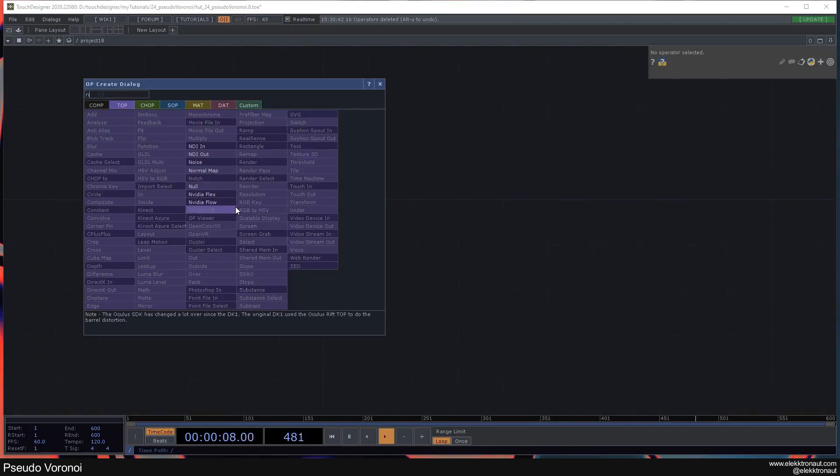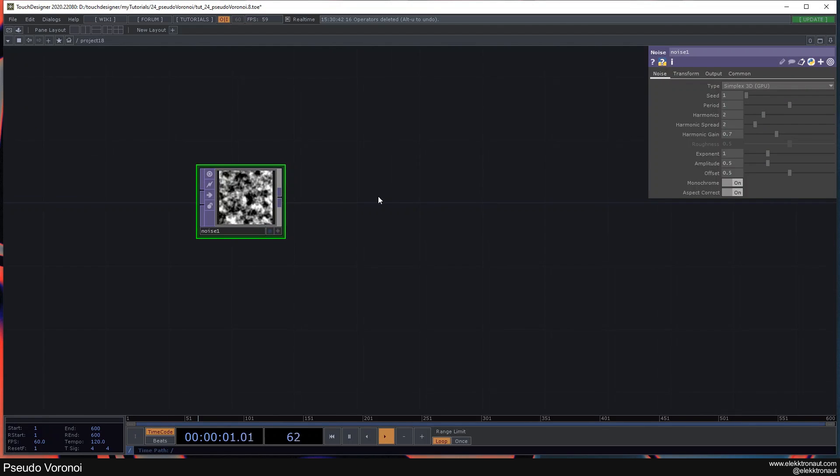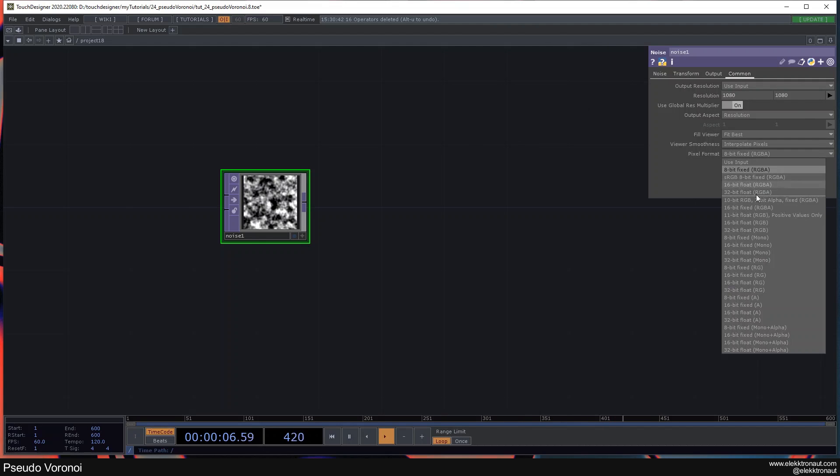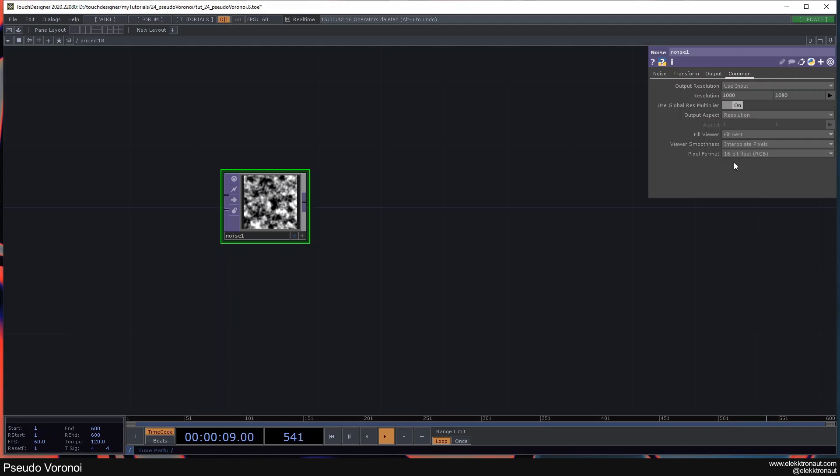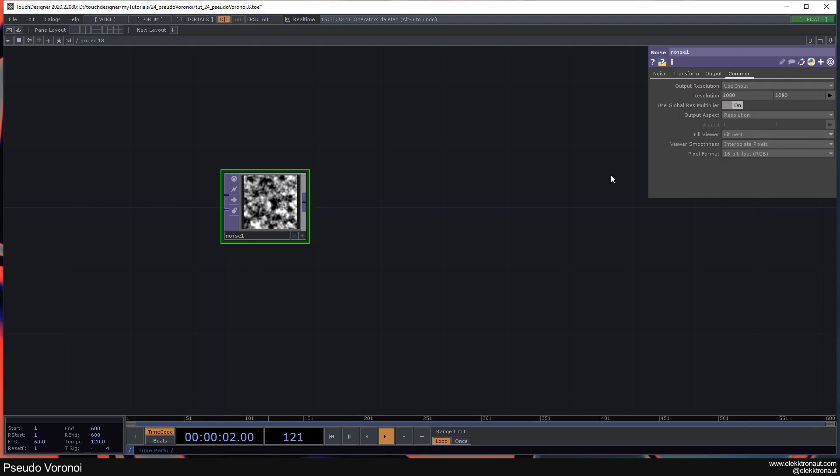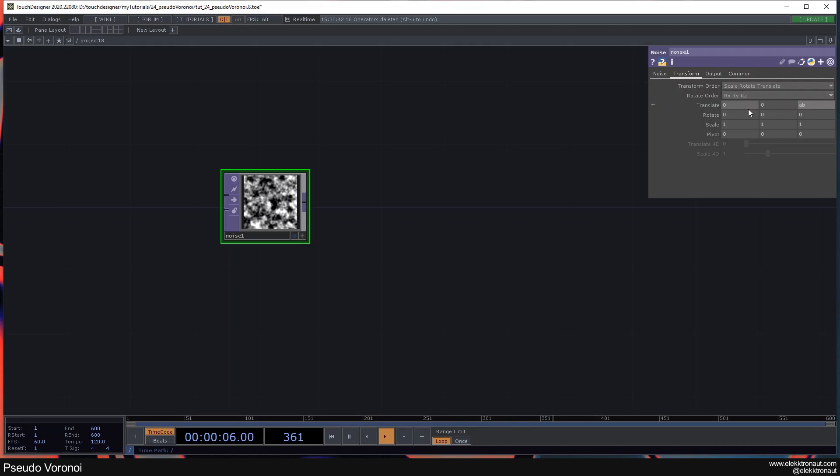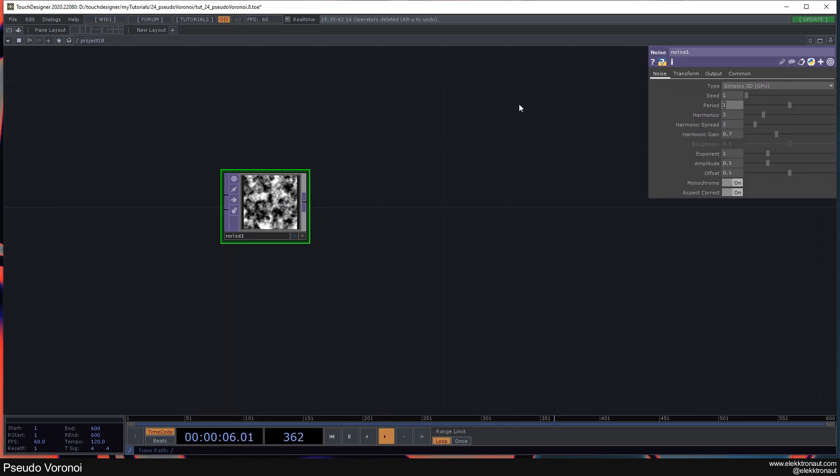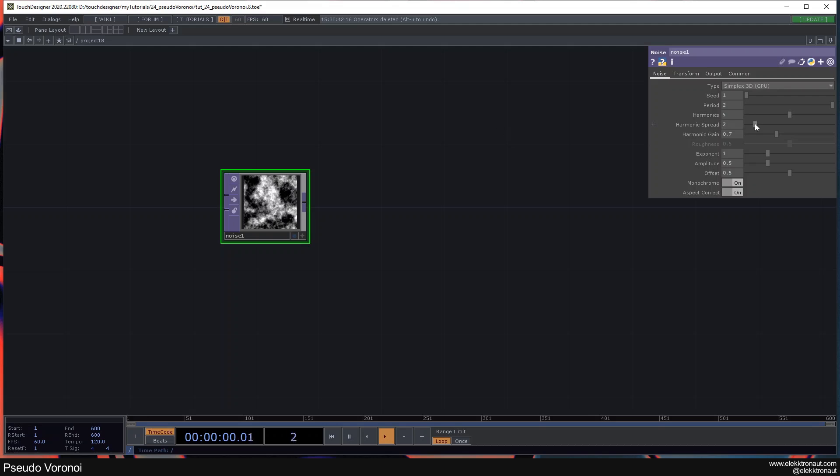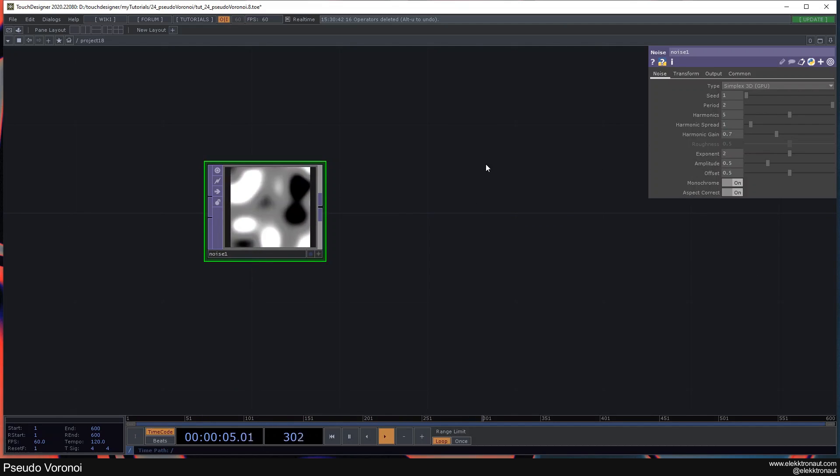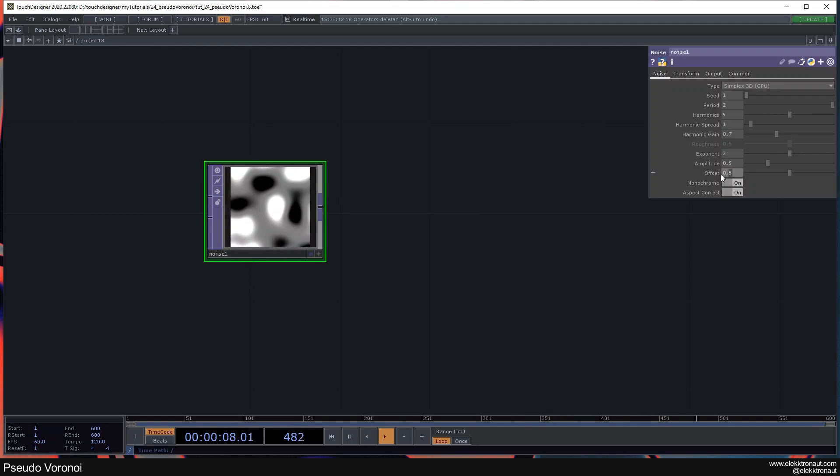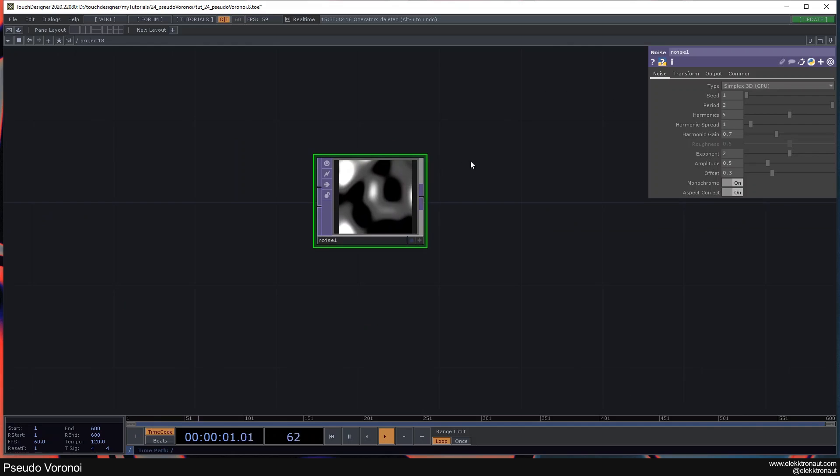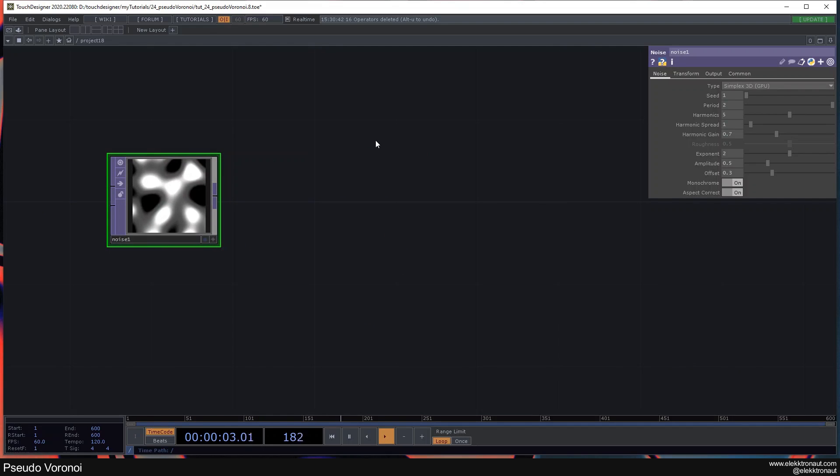I'm going to start with a noise as always, and I'm going to change the resolution to 1080 by 1080 and the pixel format to 16-bit float. You can also set it to 32-bit float but it's going to take a bit more GPU power. I also want this to be animated so I'm going to type in abs time.seconds times 0.2. I'm going to change the period to 2, the harmonics to 5, the harmonic spread to 1, and the exponent to 2. Offset to 0.3, something like this. We're going to look at that again.